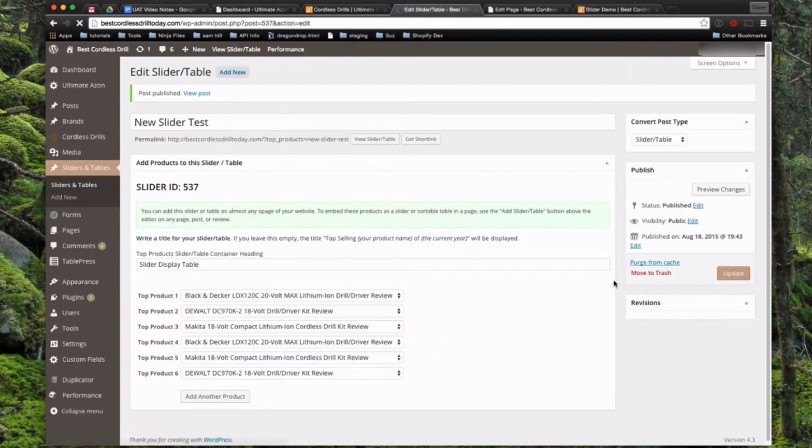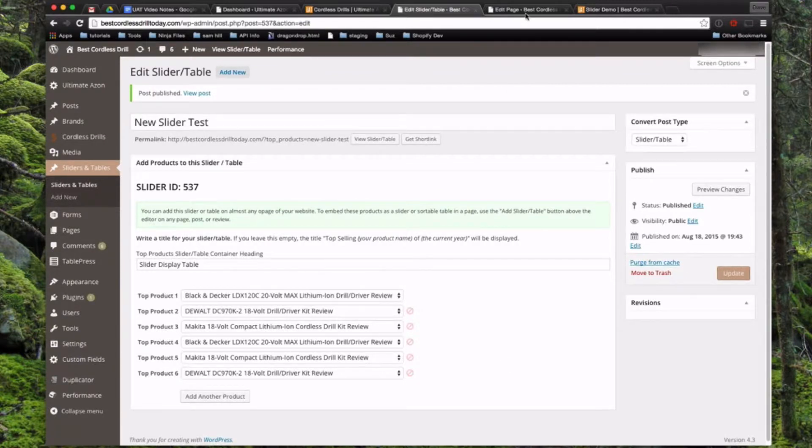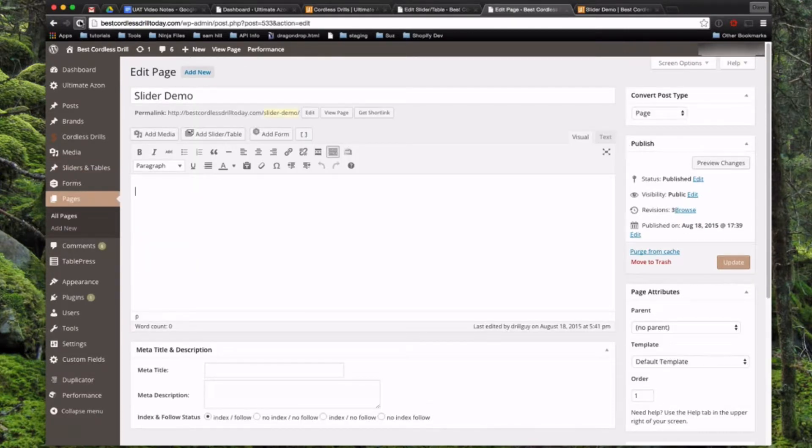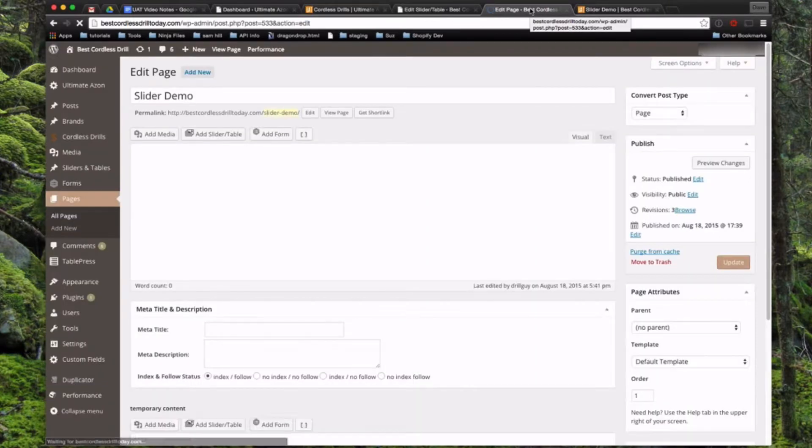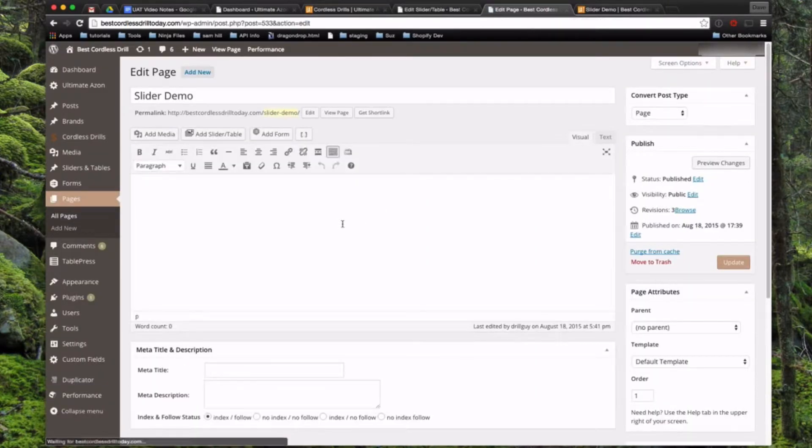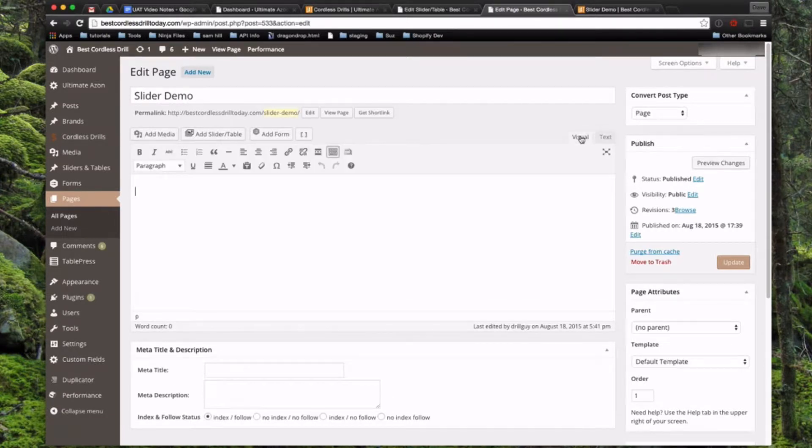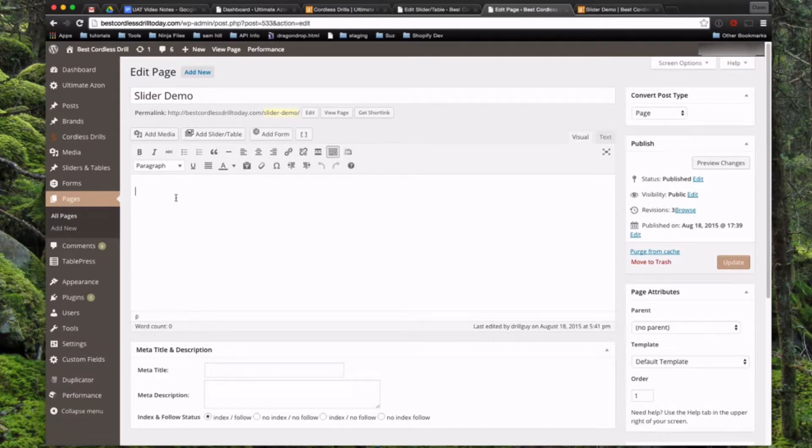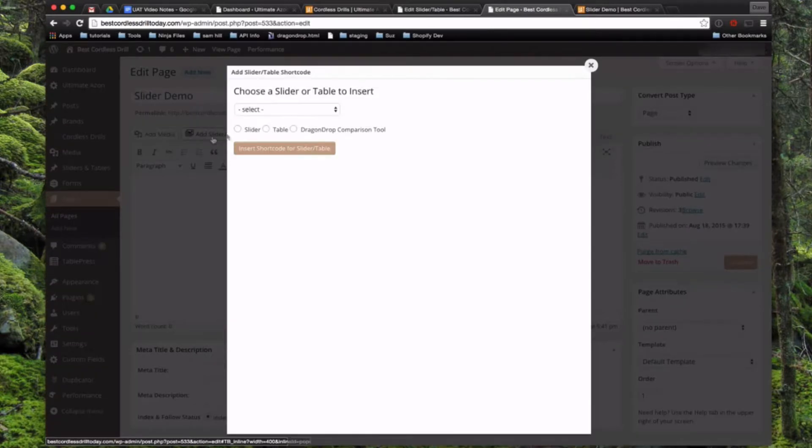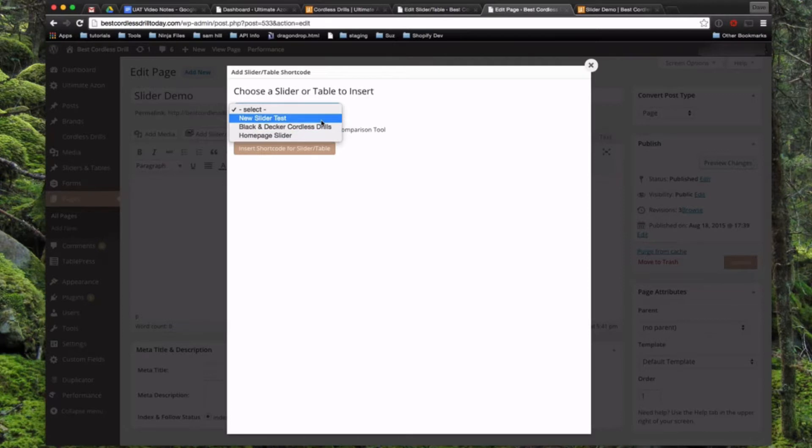So once your reviews are already created, that's all you have to do to create one of these sliders and tables, much faster than using table press or something similar. What we're going to do next is come over to another page. Let me refresh it here to make sure we pull in our new slider. This could be any page on your website that has your basic content editor right here. You'll see a button here called add slider and table. You put your cursor where you want this to display in the text, click the button.